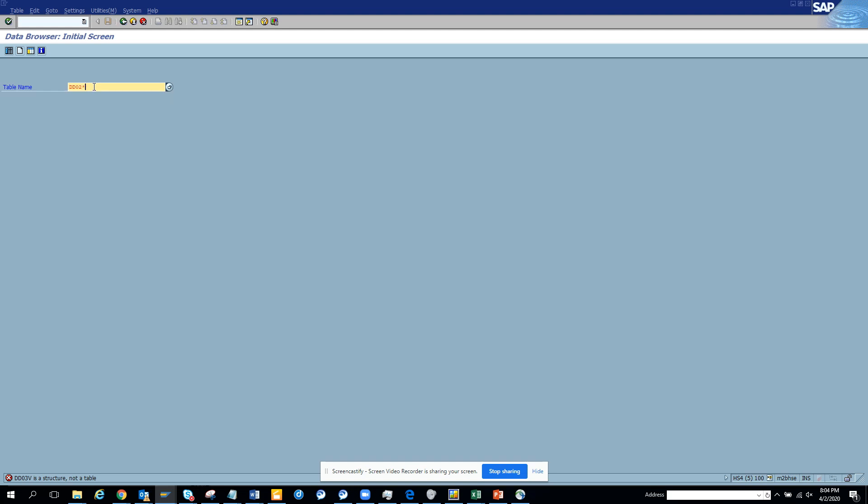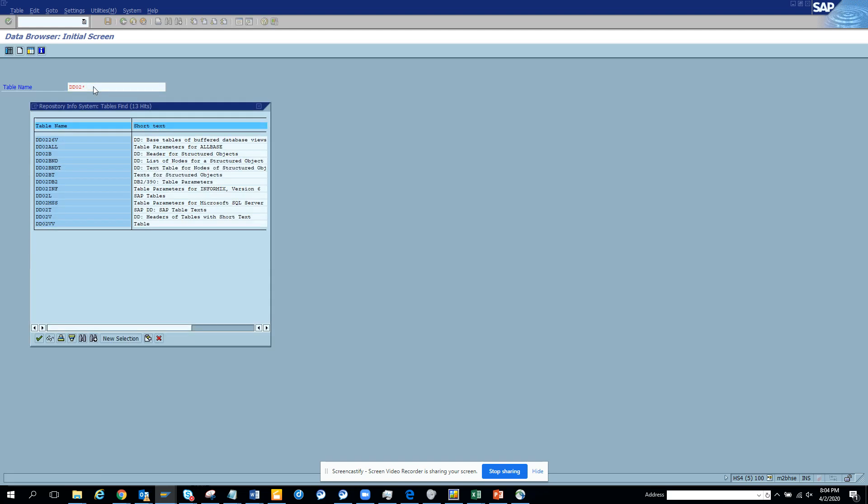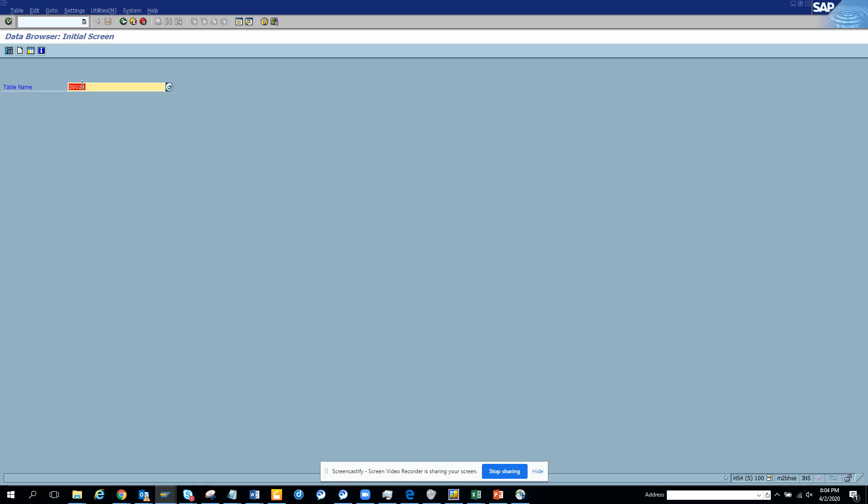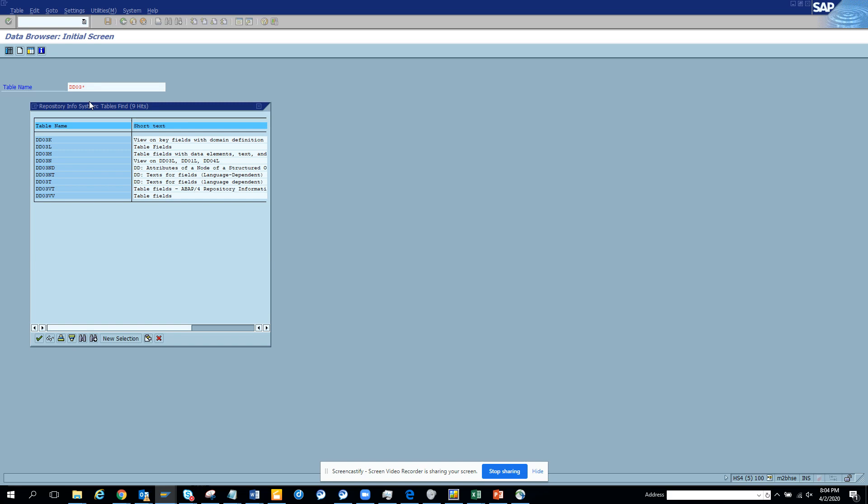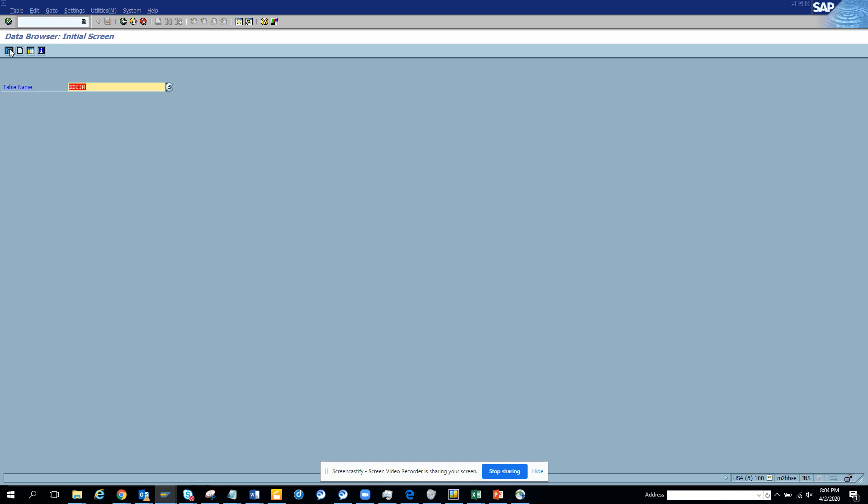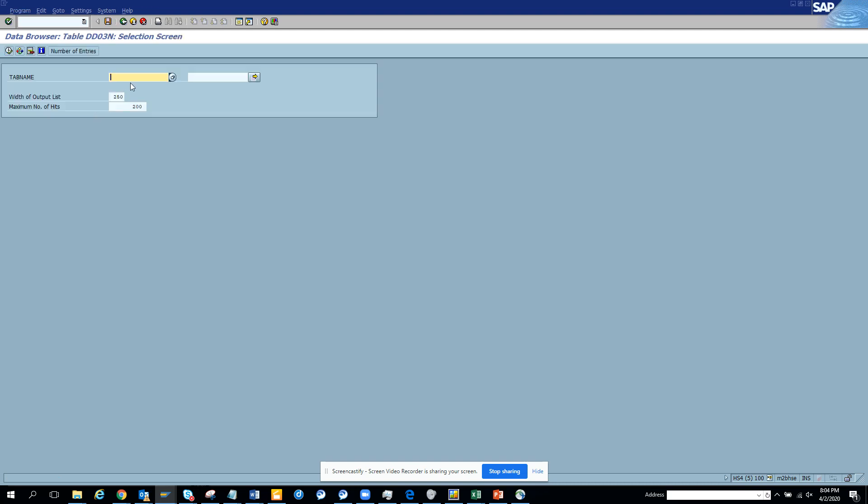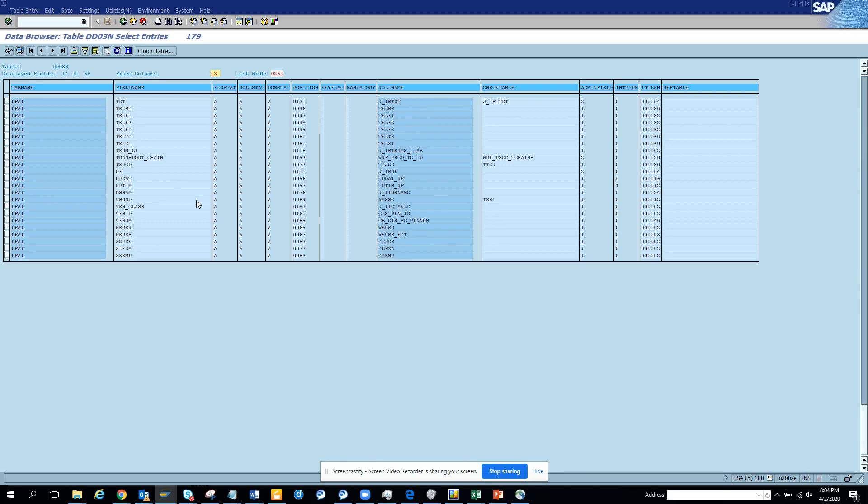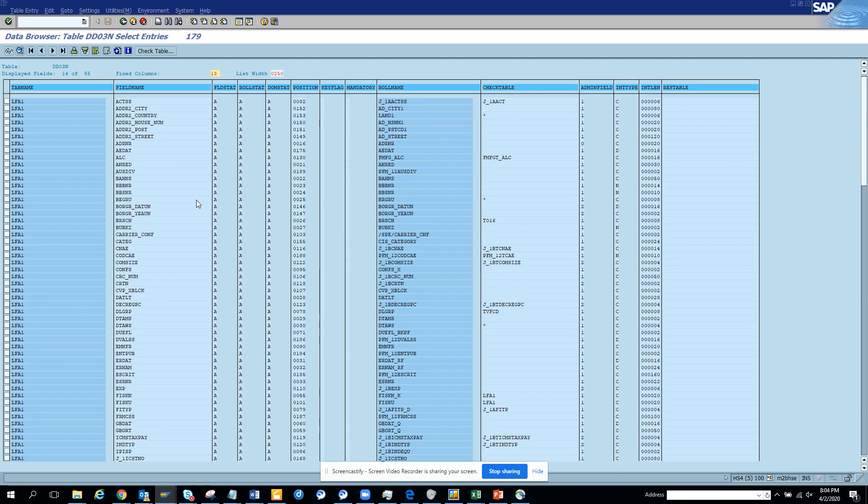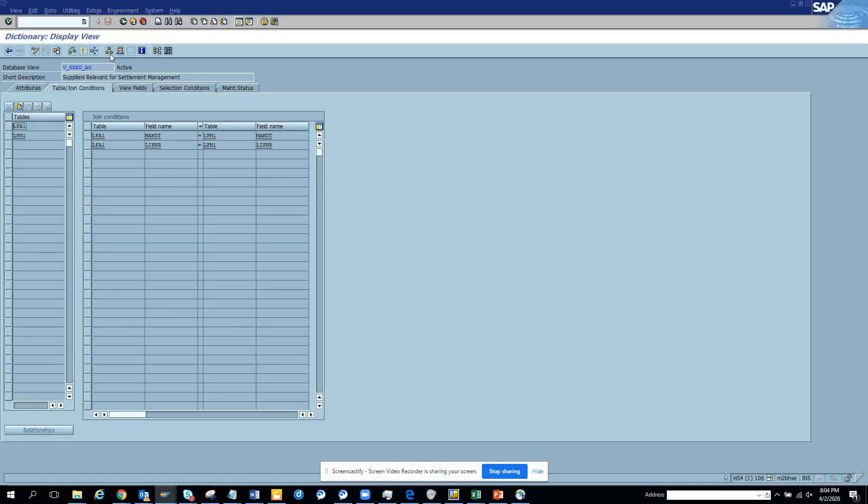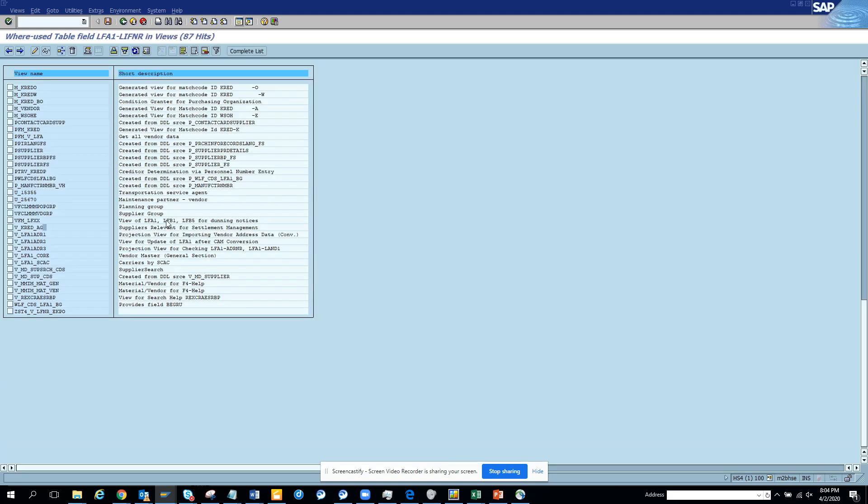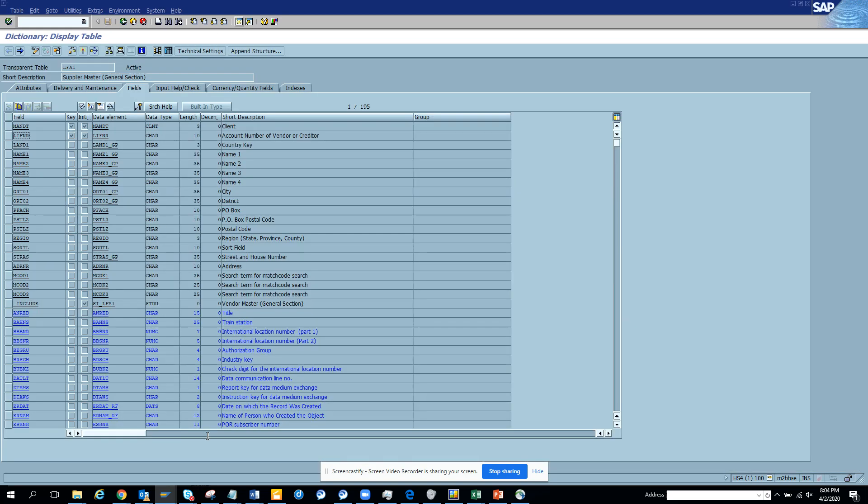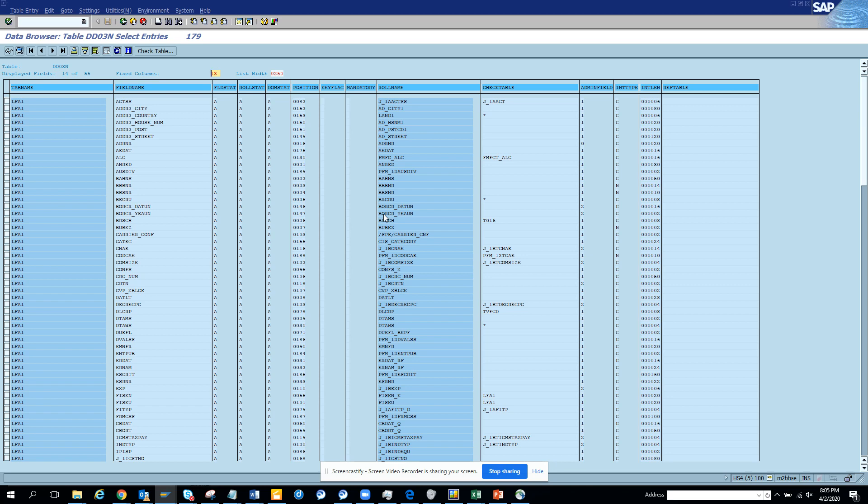We will search with function F4 and we will see header tables with short text - not this one. We are going to look for another table. Let's go here DD203 or DD203L views. Table fields. So here LFA1, and here you can see all the fields that are there in LFA1. Let's go here, I want to see how many fields are there in LFA1.